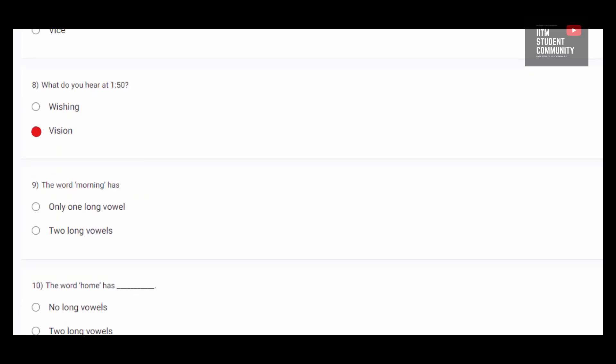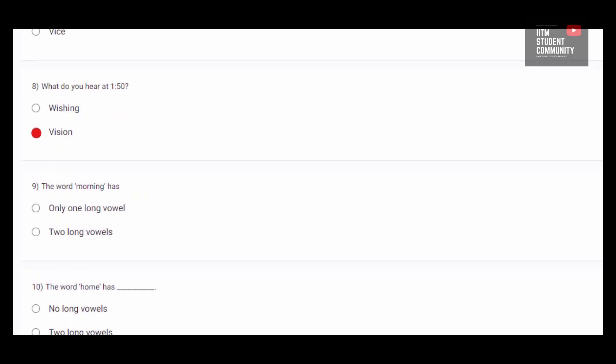In this word, we can say two long vowels. So, on pronouncing word morning, we say it as morning, morning.